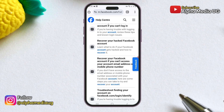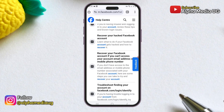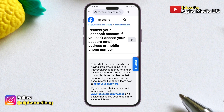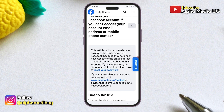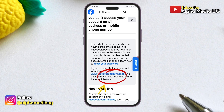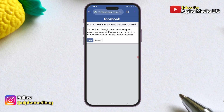Next, scroll down and select 'Recover your Facebook account if you can't access your account email address or mobile phone number.' You will then see a link that says if you suspect your account was hacked, visit facebook.com/hacked. Click on that link, which will take you to the report compromised account page where you will follow some security steps for account recovery.